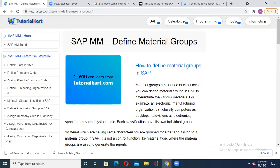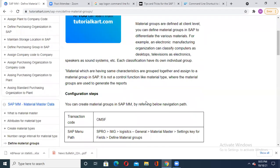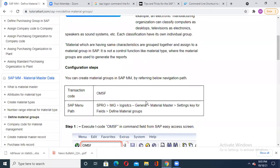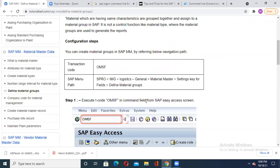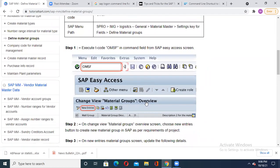Now how to define the material group. The transaction code to create the material group in SAP MM is OMSF. Or you follow the complete path in your SPRO IMG: inside Logistic General, you will find Material Master, and under that Material Master you can get the setting keys for the fields. Under that tab, go to Define Material Groups. So you will be able to define your material group.